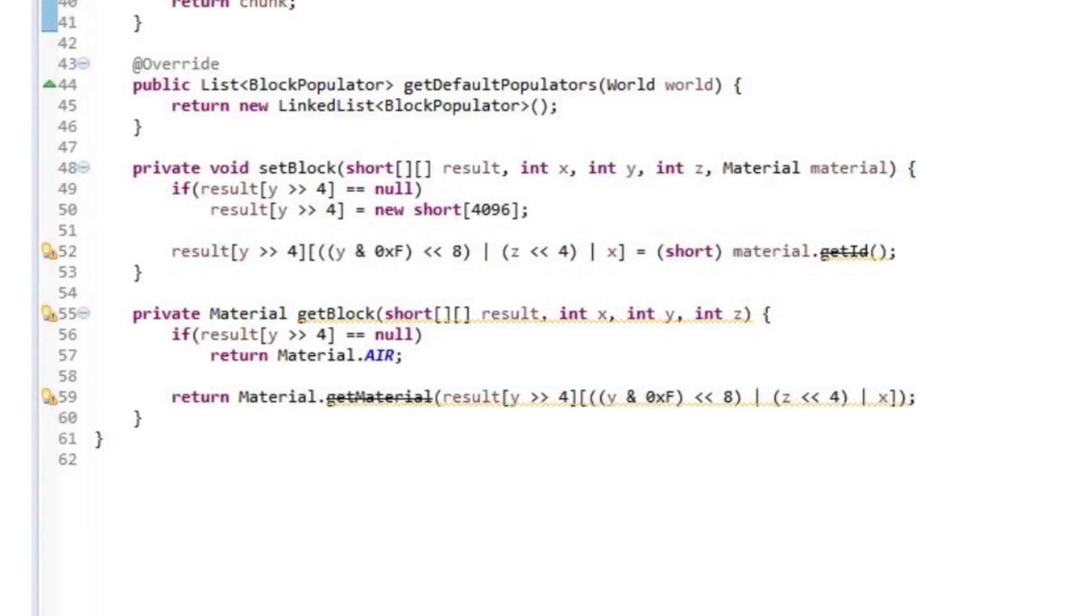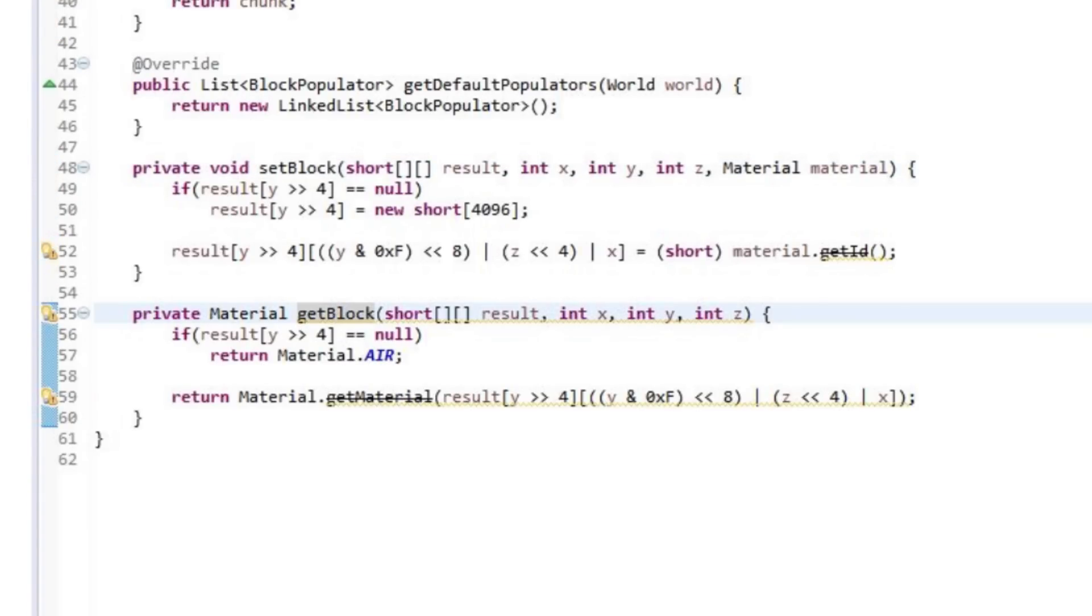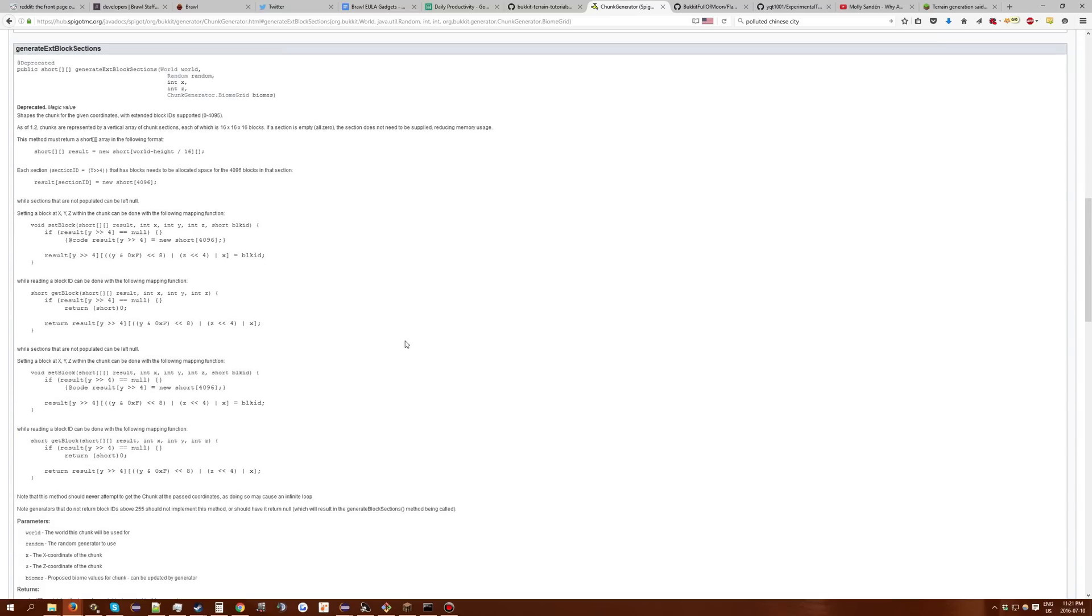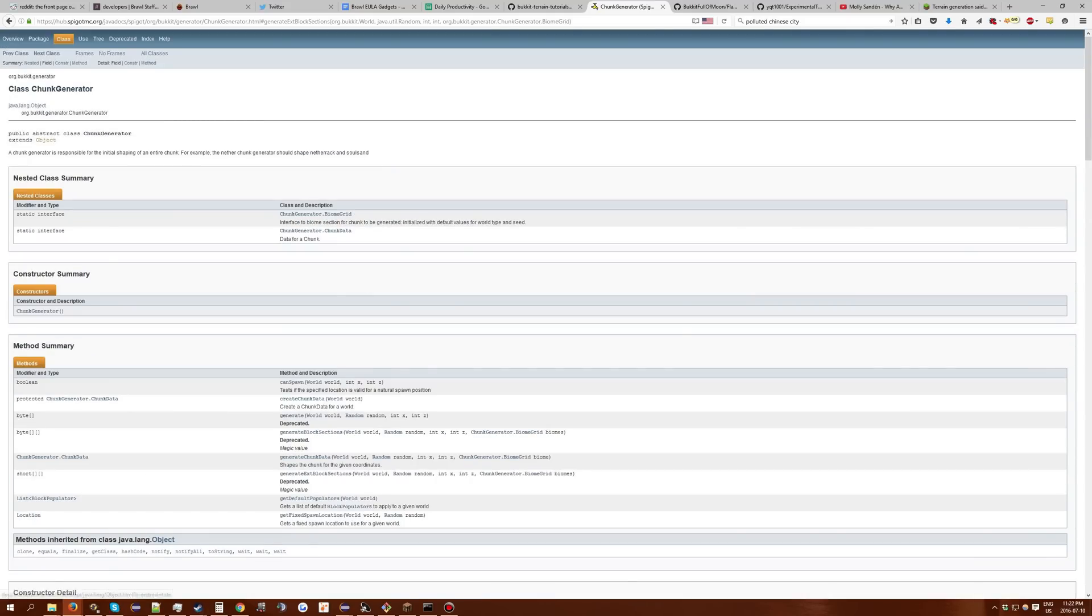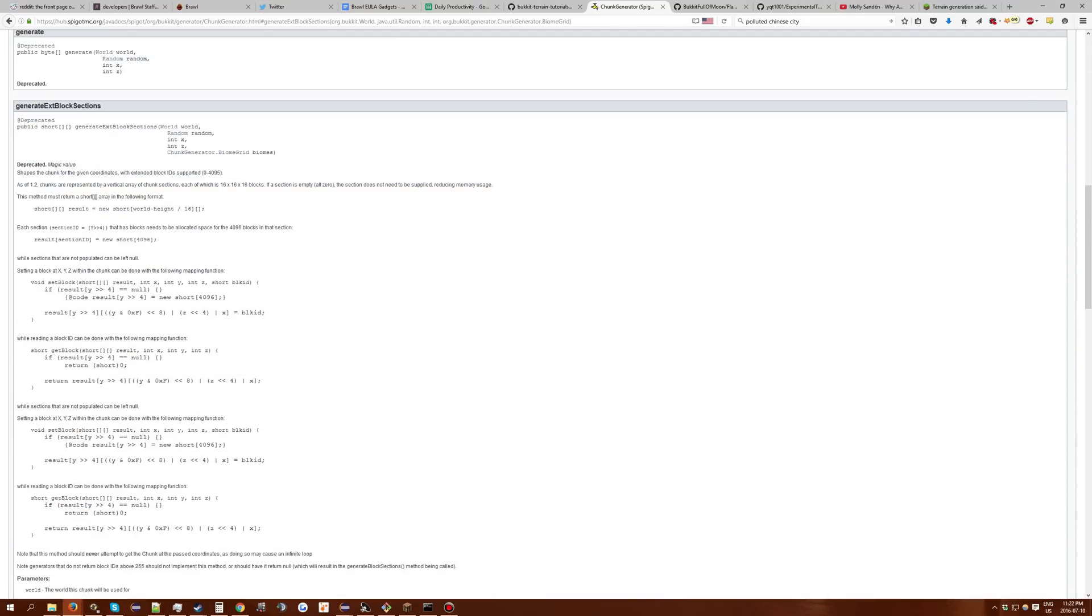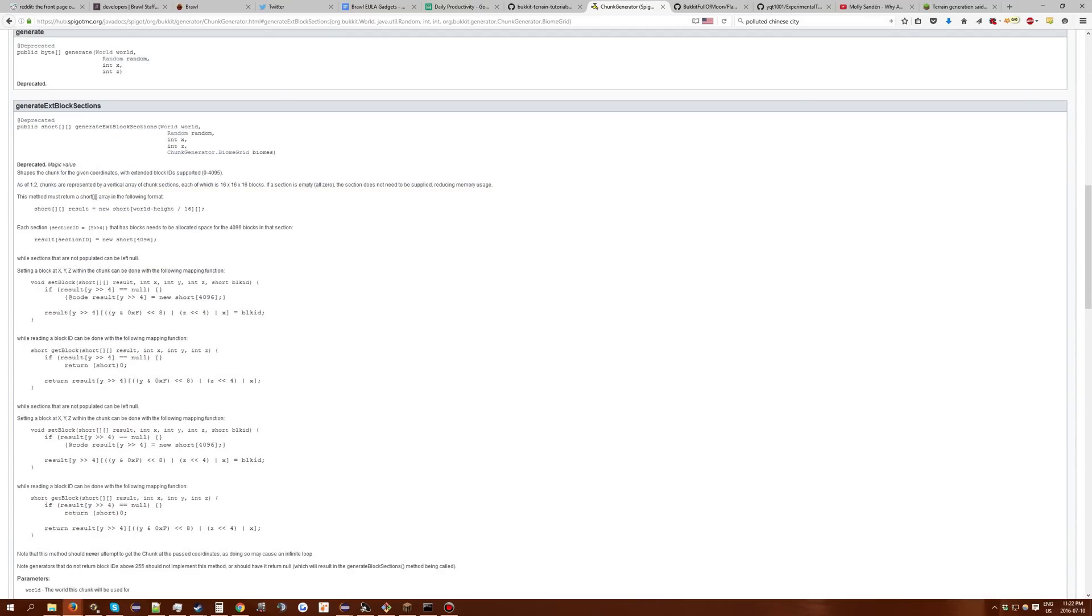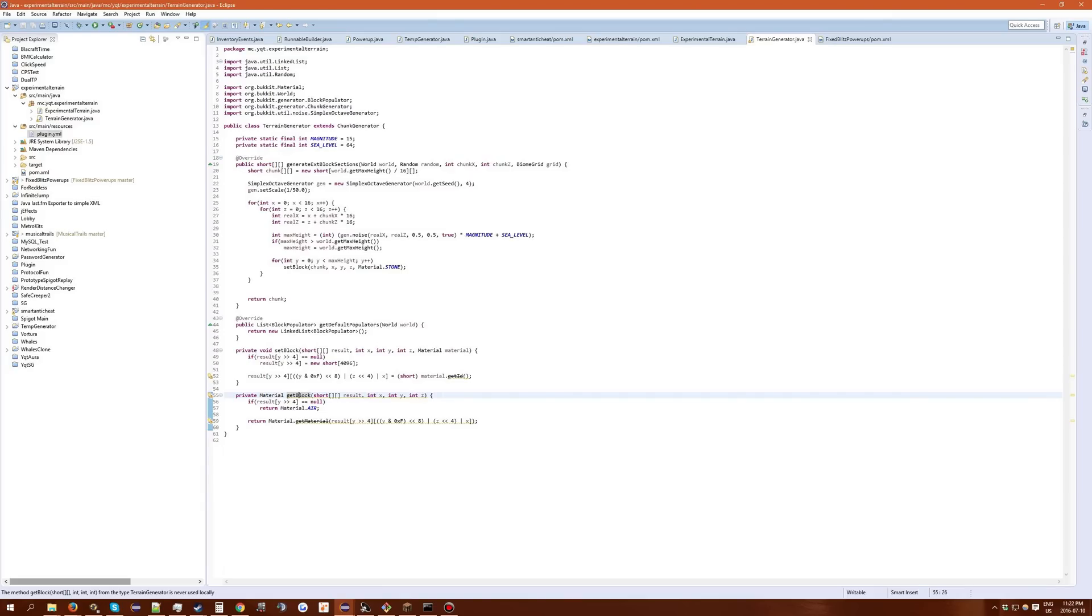So in the code here, very little has changed. However, we do have two new methods, setBlock and getBlock. These are given to you in the javadocs, the Spigot javadocs. Just go to the org.bukkit.generator.ChunkGenerator javadocs. In here you'll see them provided to you. I modified them slightly so they take materials instead of block IDs, but you can keep them the same.